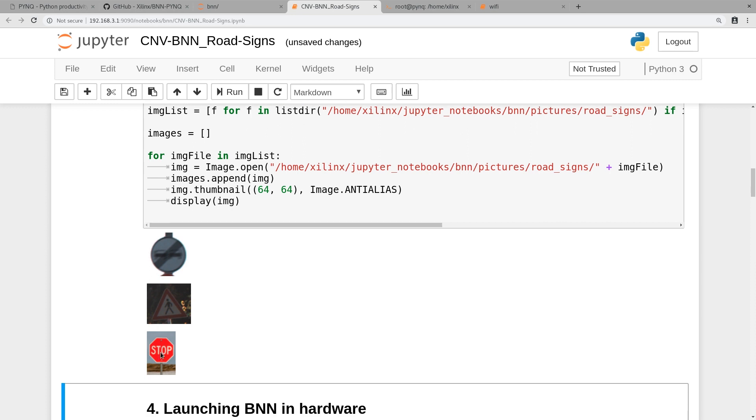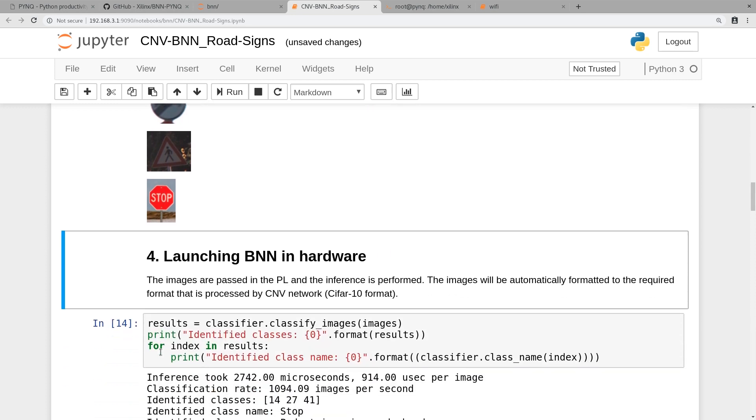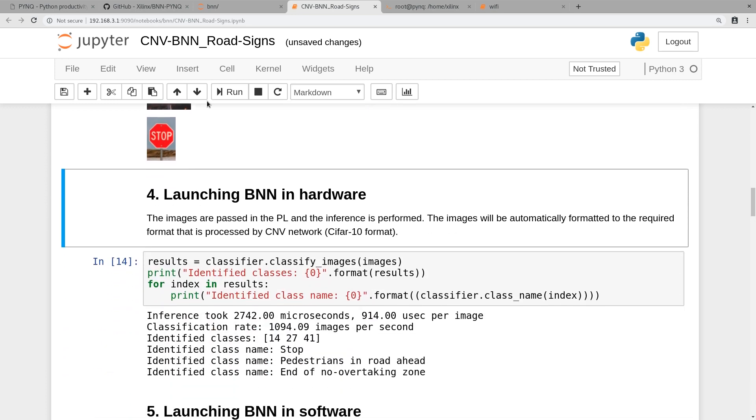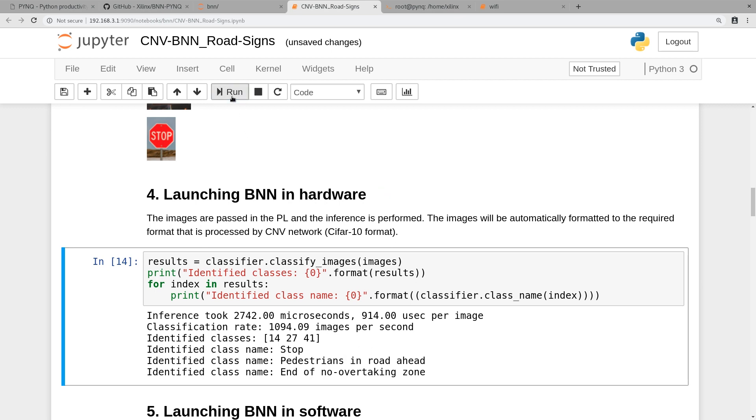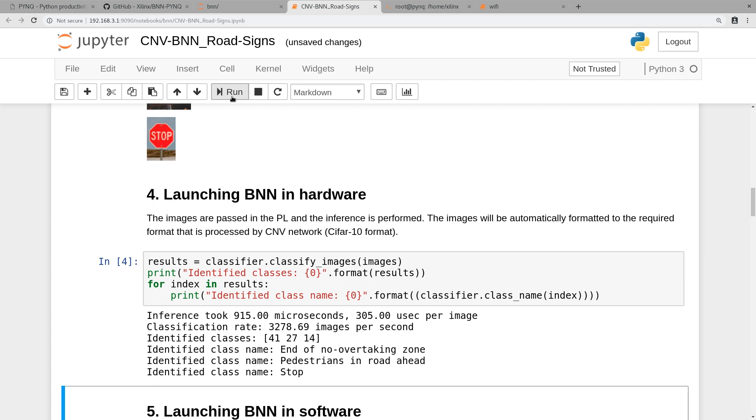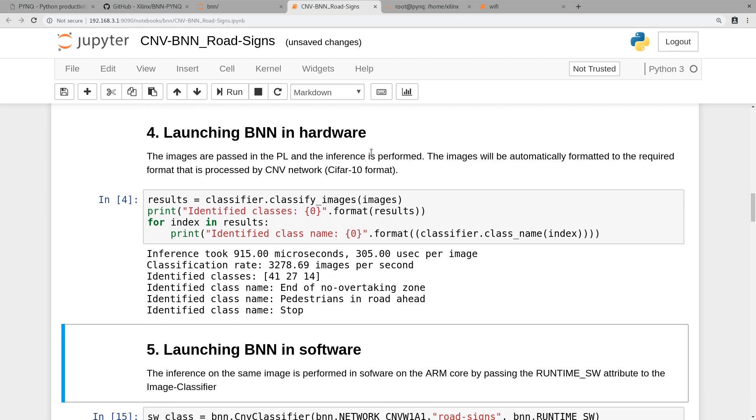We're going to launch the binary neural network in hardware and it's going to benchmark that. Let's run that and it's done. It took 915 microseconds, 305 picoseconds per image, and it was running at a rate of 3,278.69 images per second, which is a whole lot.